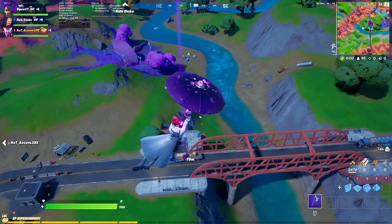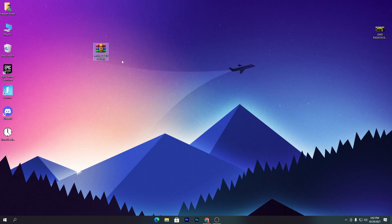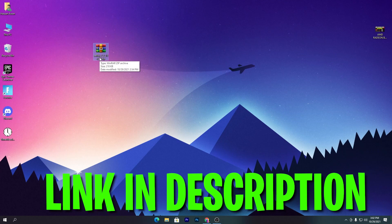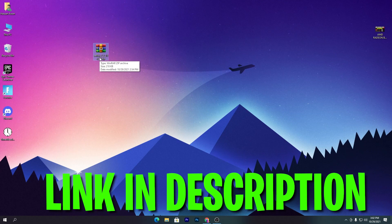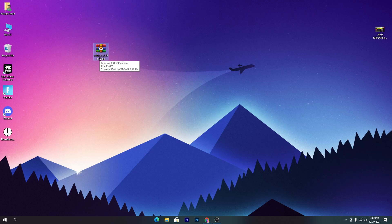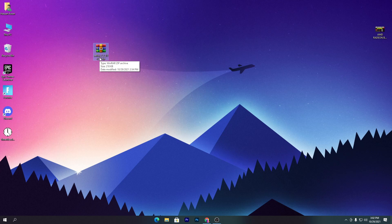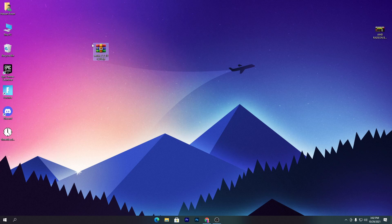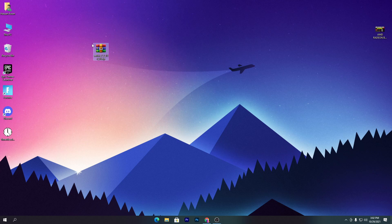So let's start this video. First of all, you need to download this SetFSB software on your PC. Link of the software is in the description - make sure to download the same variant which I'm going to give you in this video. After downloading this software or program from my website...